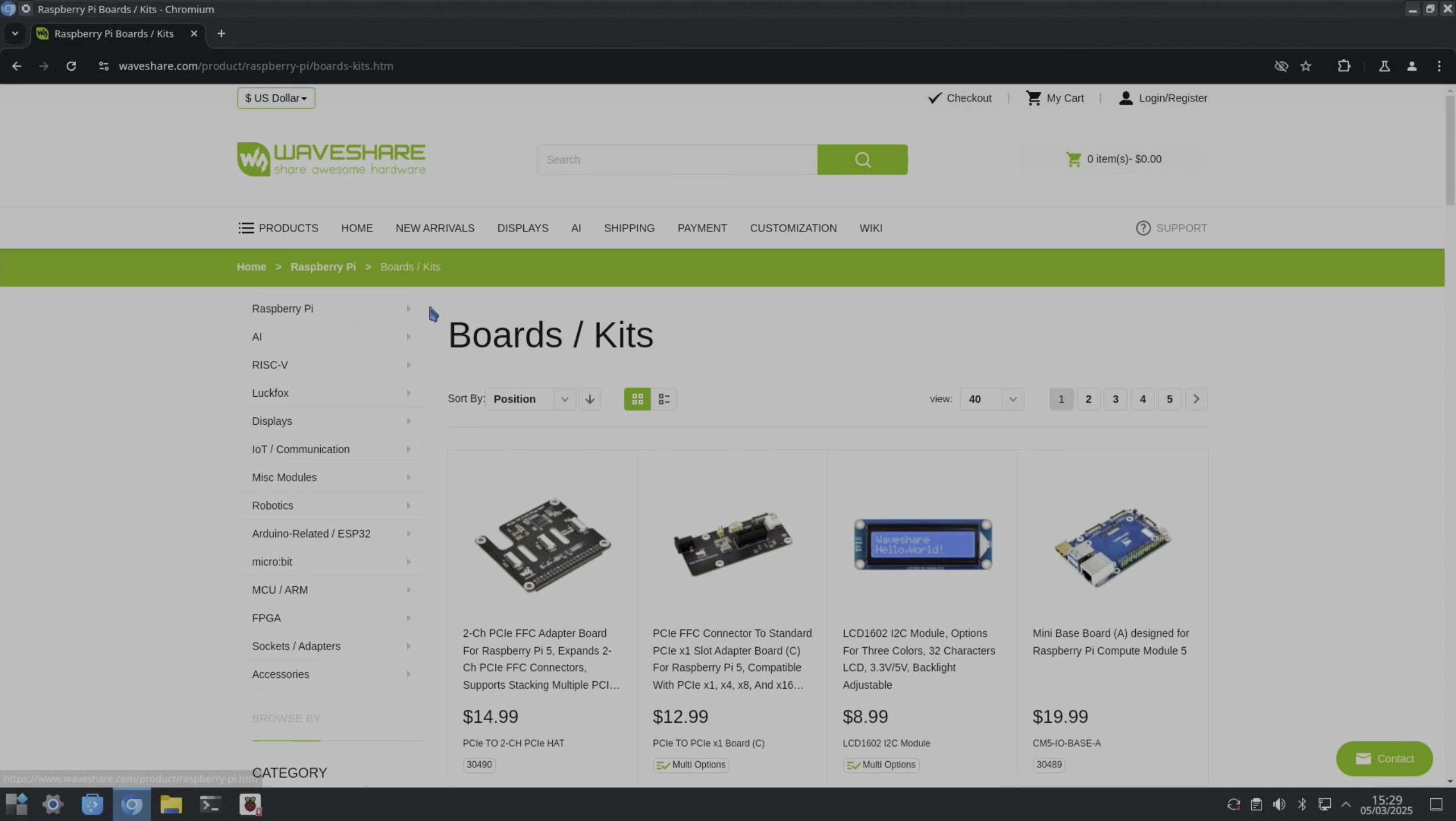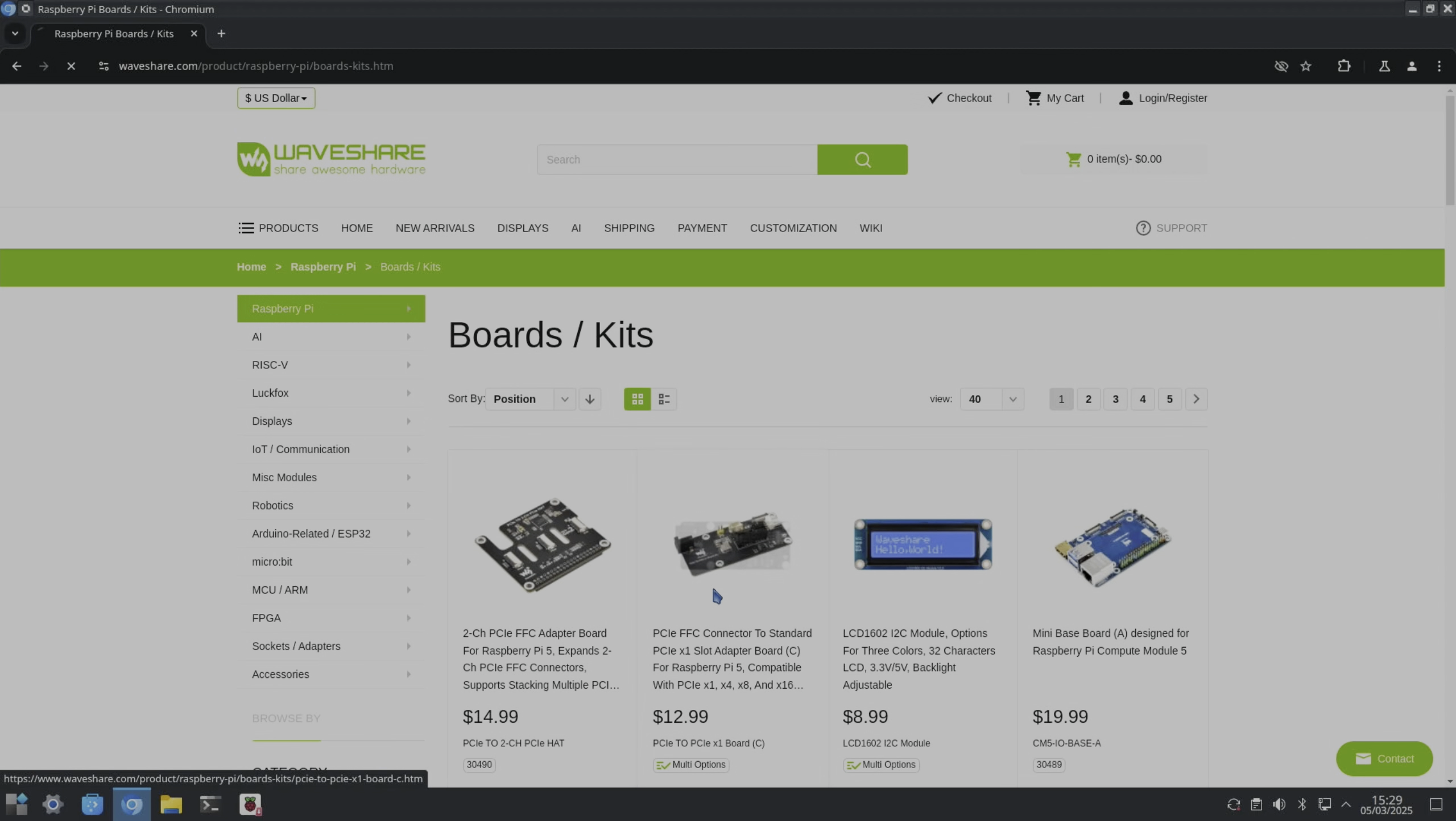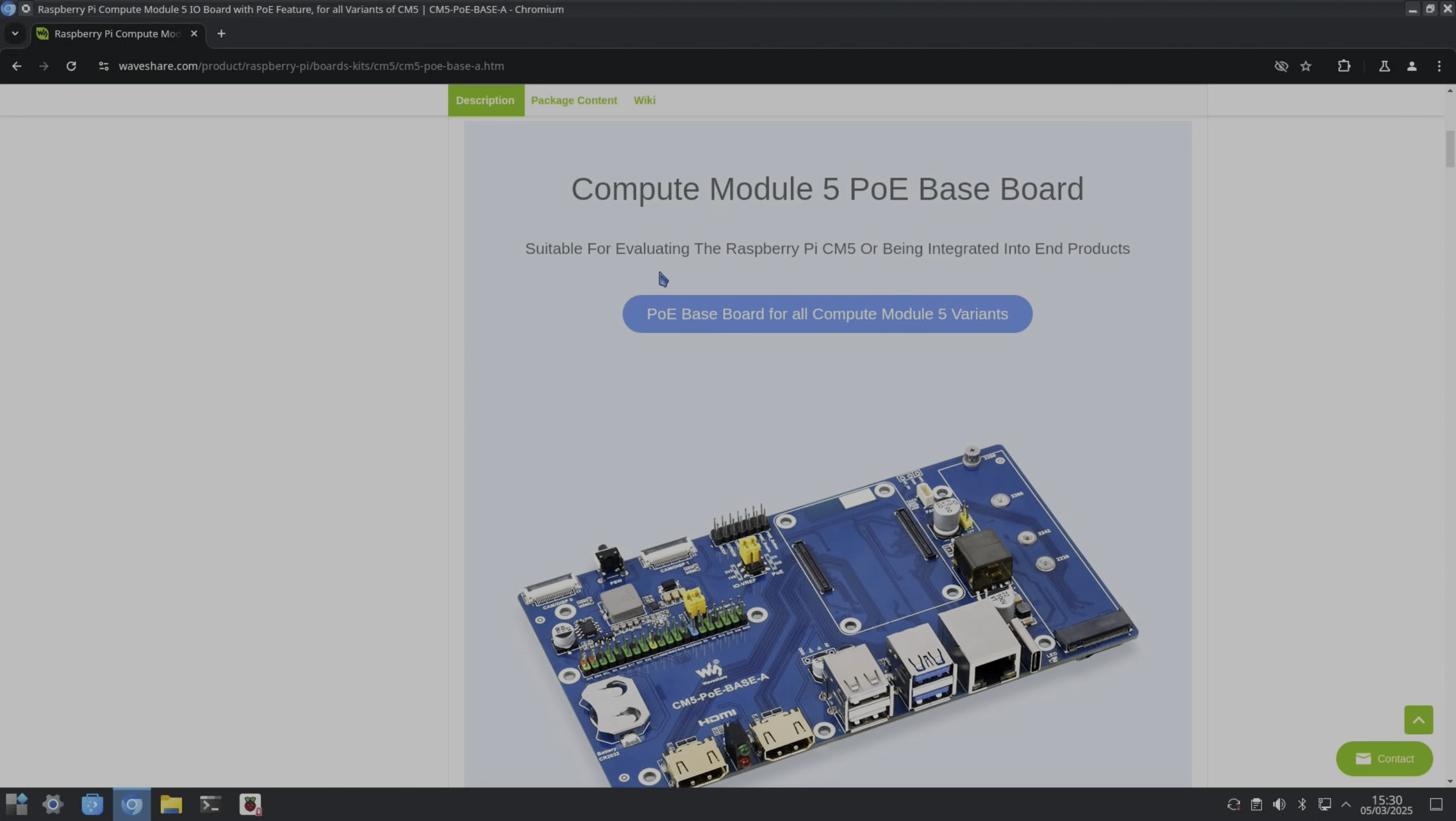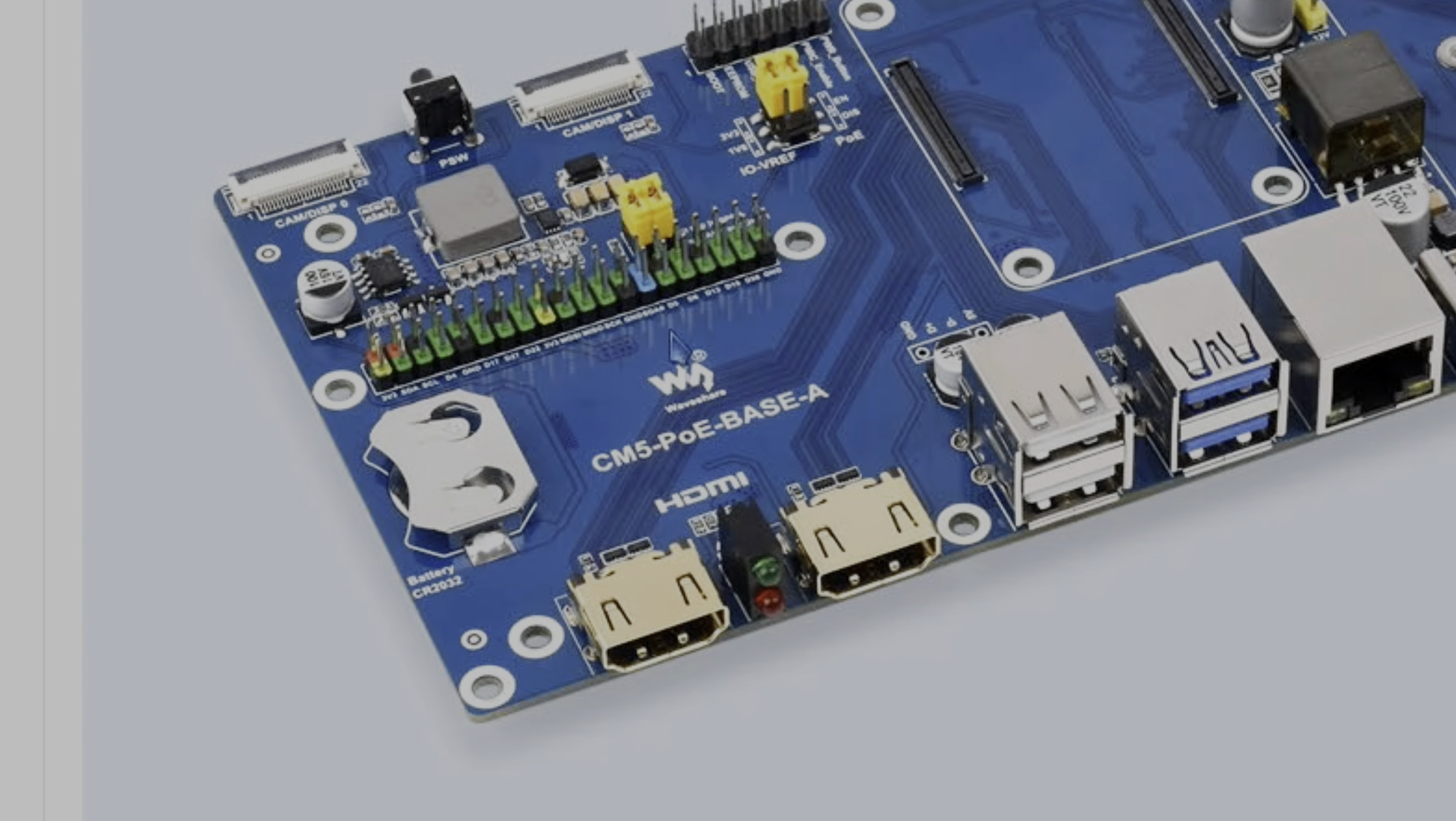So they do loads of Raspberry Pi things. Compute Module 5, and they sell the case on its own. So suitable for evaluating the Raspberry Pi CM5 or being integrated into end products, PoE baseboard for all Compute Module 5 variants. And as you can see here there's the GPIO pins on the actual board whereas I've got that breakout on the top of mine.